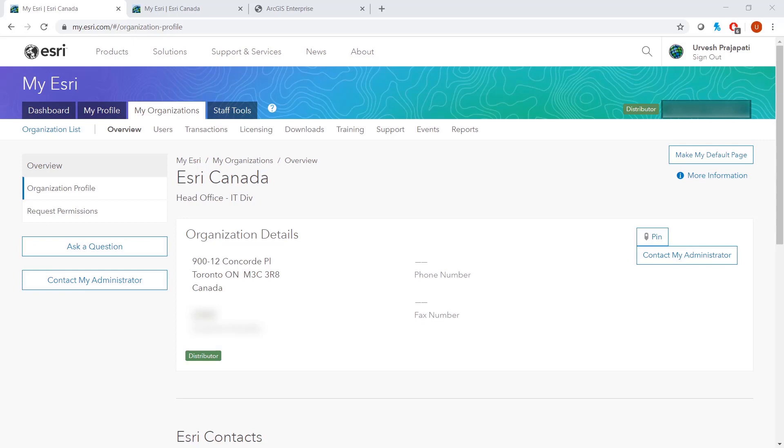Hello, my name is Irvish Prajapati, and I'm a GIS Analyst with Esri Canada. Today, we will discuss how to update portal license files through MyEsri, as well as the easiest way to import a new license file to an already authorized portal site.